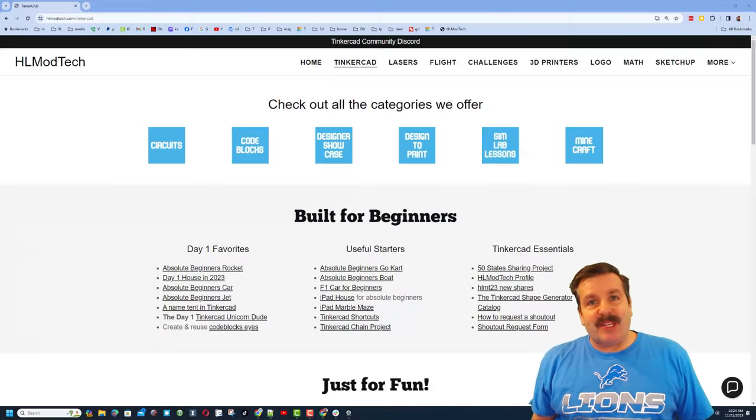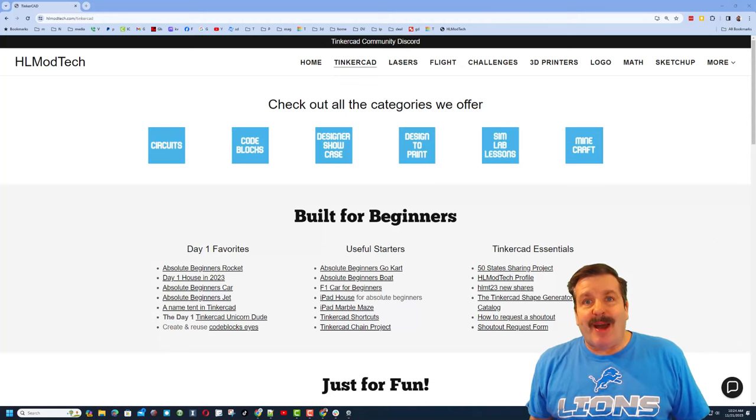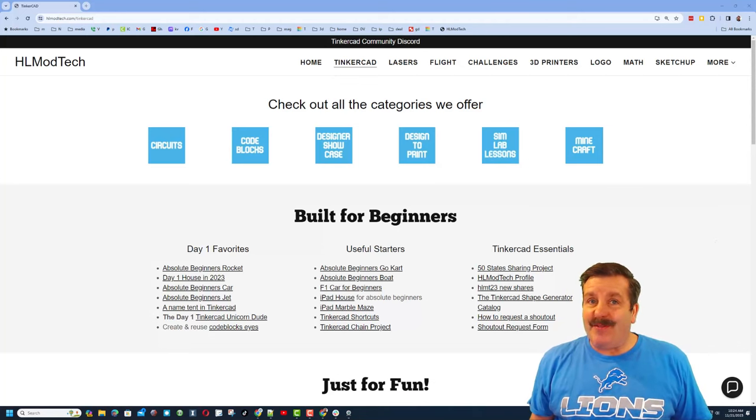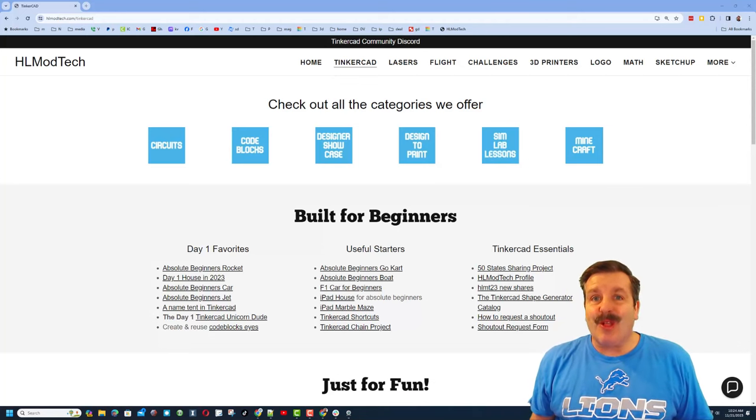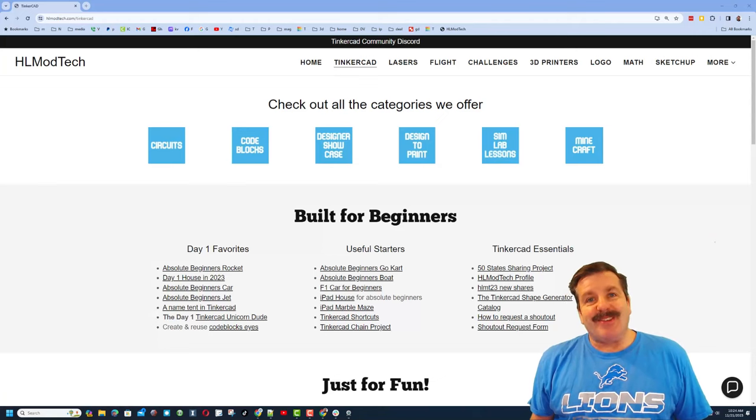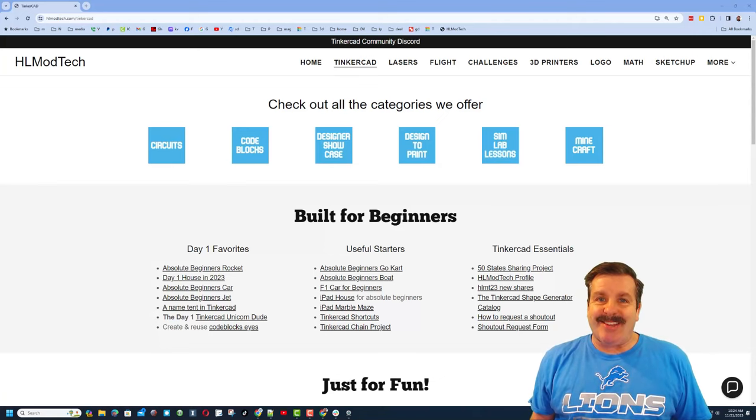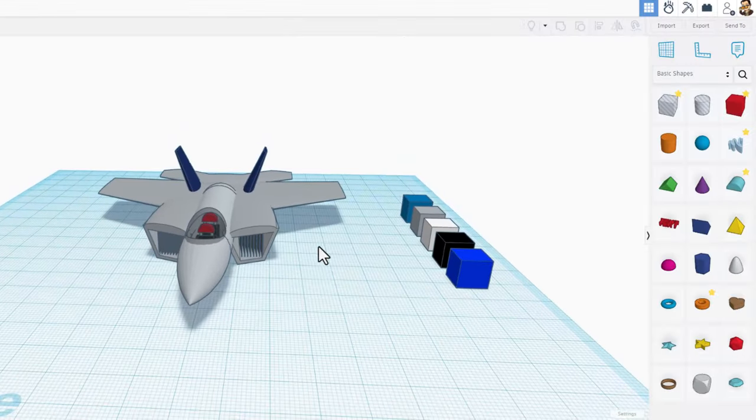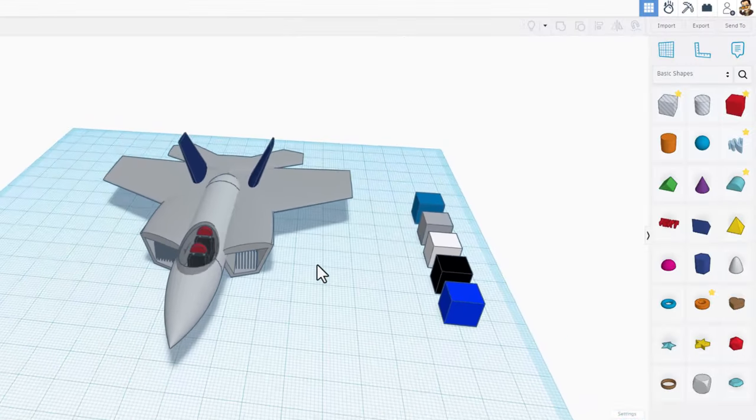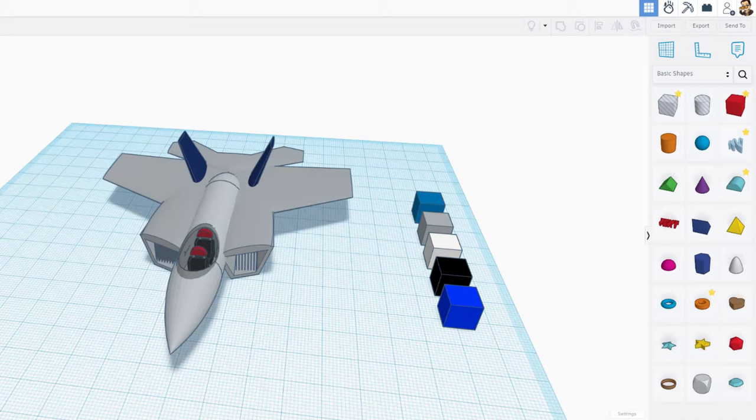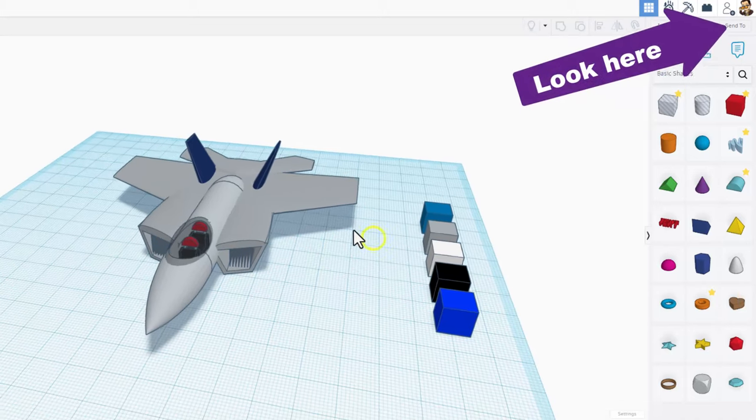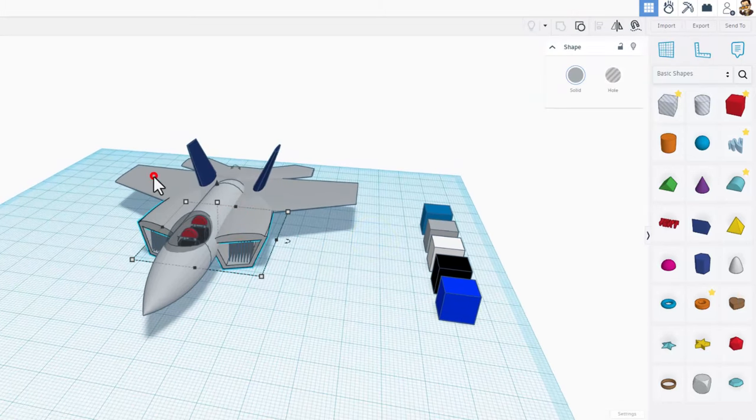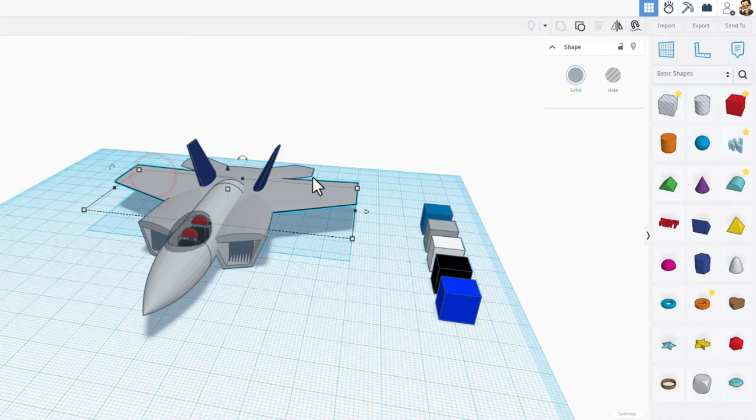Good day friends, it is me HL Modtech and I am back with another fun fast Tinkercad tutorial. You are looking at my F-22 Raptor. I've got a tutorial, I'll put a link up here. It is super fun. I've left all these parts separate and right now I'm going to teach you the coolest way to paint in Tinkercad.